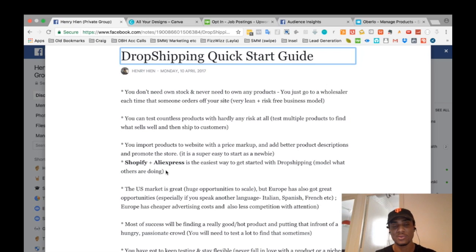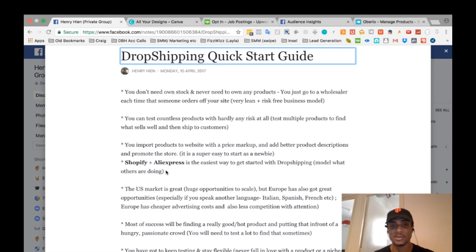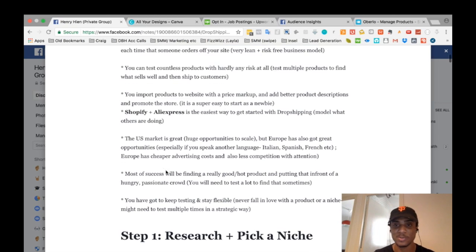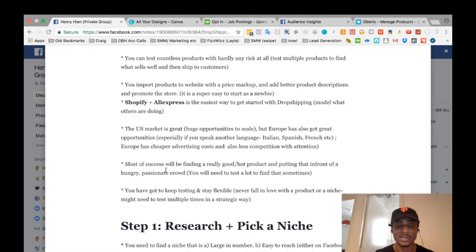So where do you get started? There are various ways — you can find suppliers anywhere around the world, deal with Etsy suppliers, Amazon, and so on. But I find Shopify and AliExpress is the easiest way to get started with dropshipping. Many people are doing that these days, so model what people are getting success with. You don't need to reinvent the wheel — especially if you're just starting out, follow the easy method: Shopify plus AliExpress.